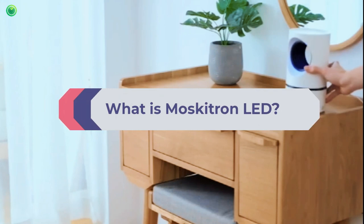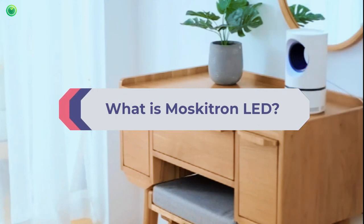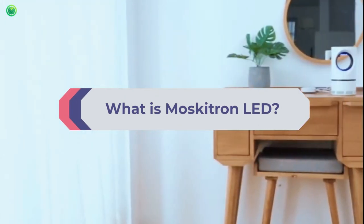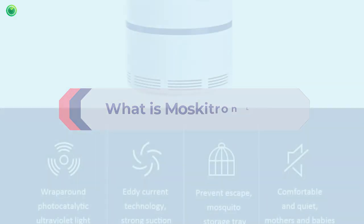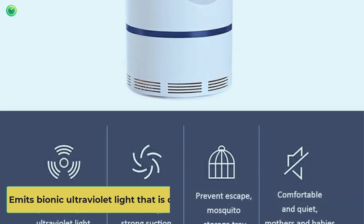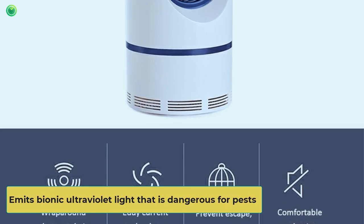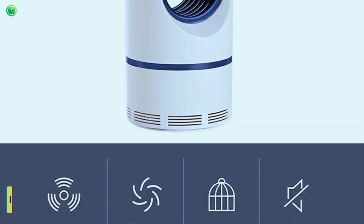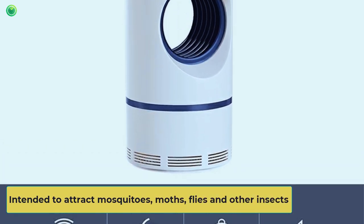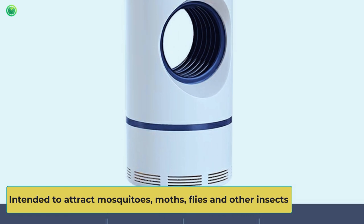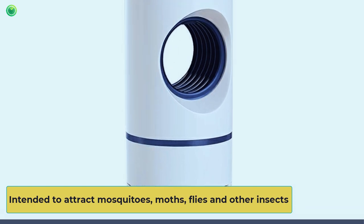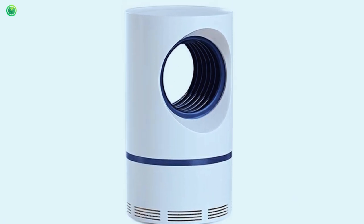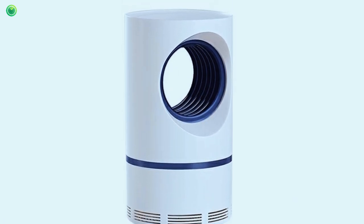What is Moskitron lead? Moskitron lead is a device that emits bionic ultraviolet light that is dangerous for pests. It is intended to attract mosquitoes, moths, flies and other insects. When they contact a lead light, they are electrified and fall dead to the lead's tray.